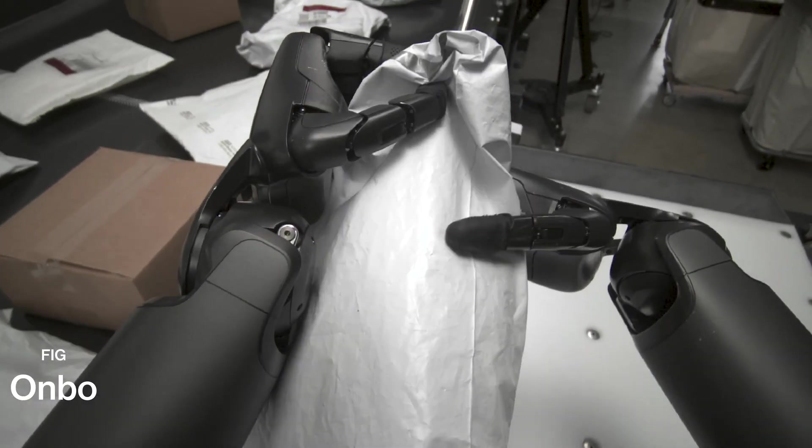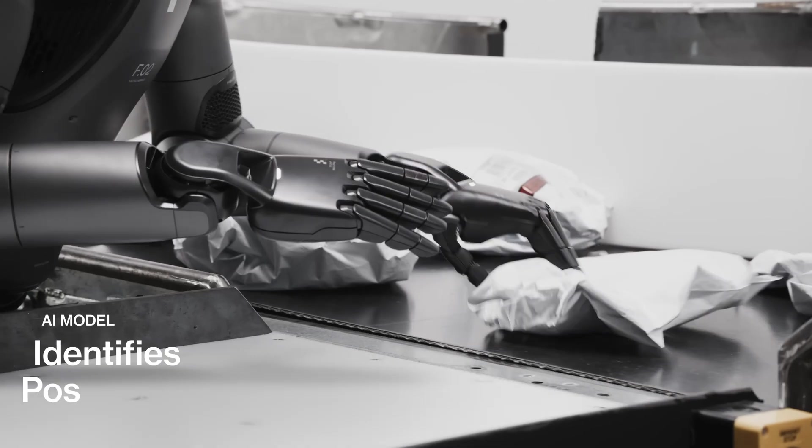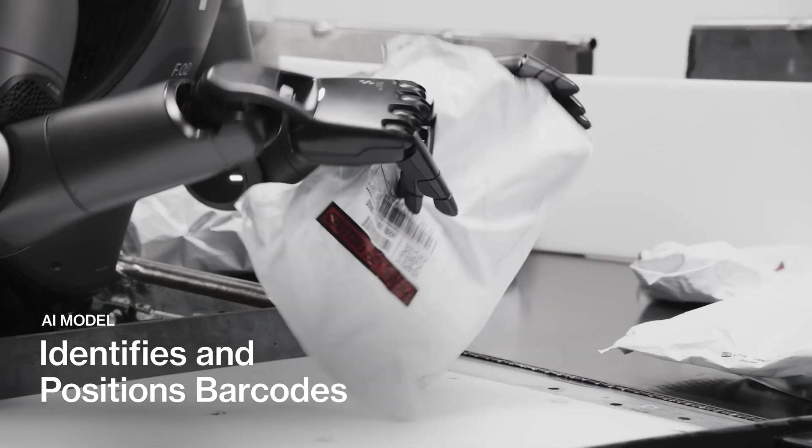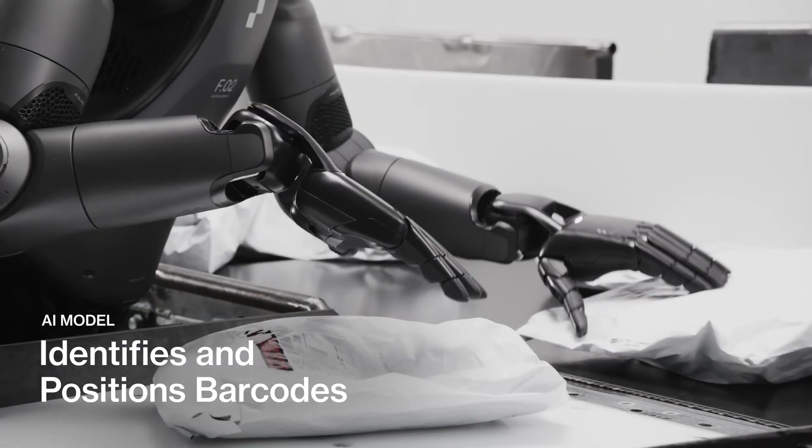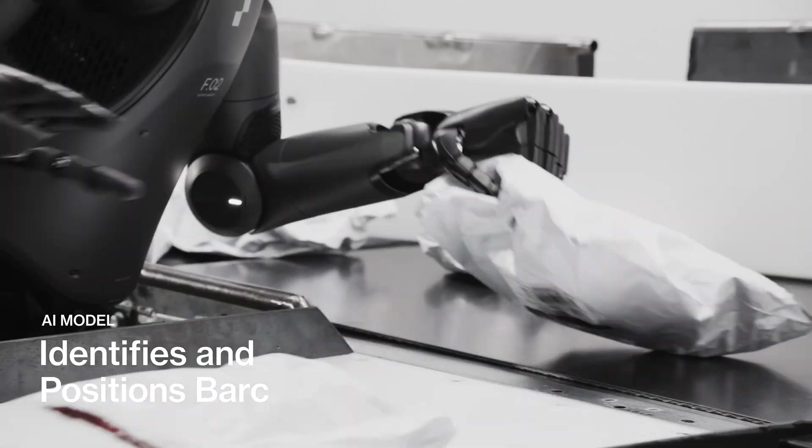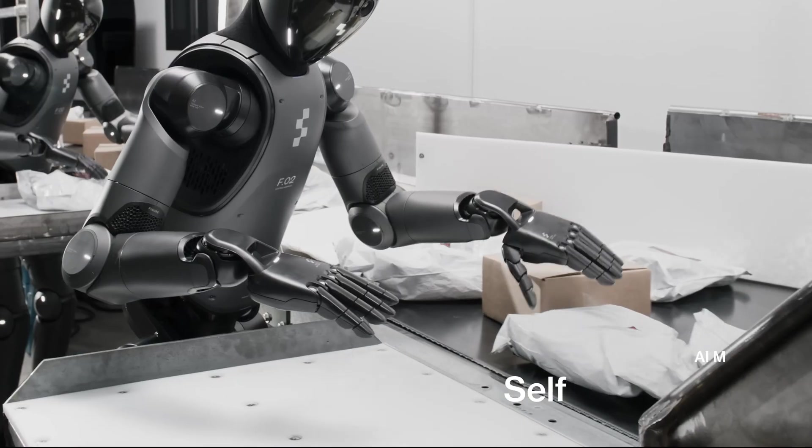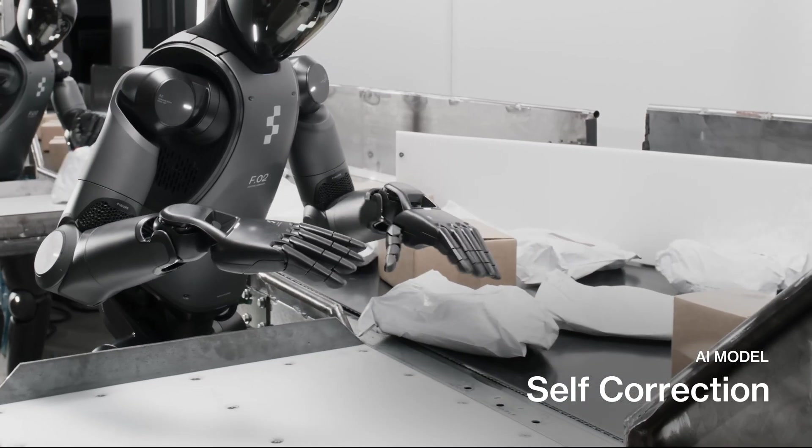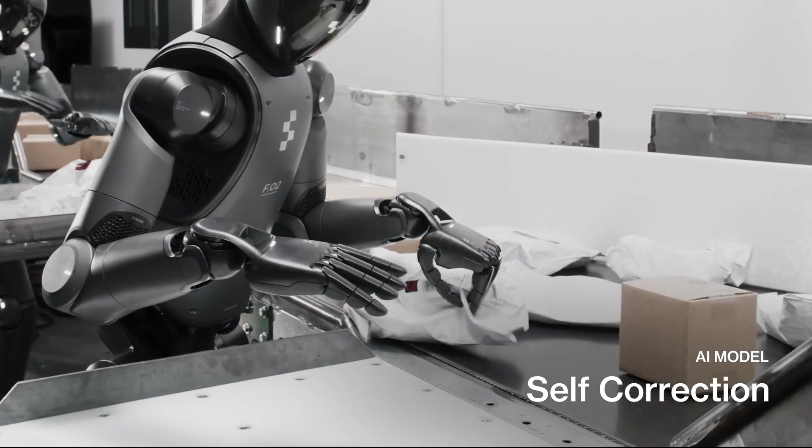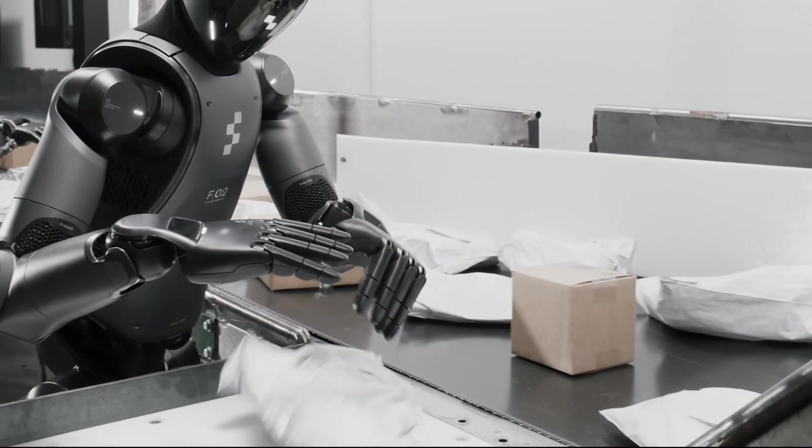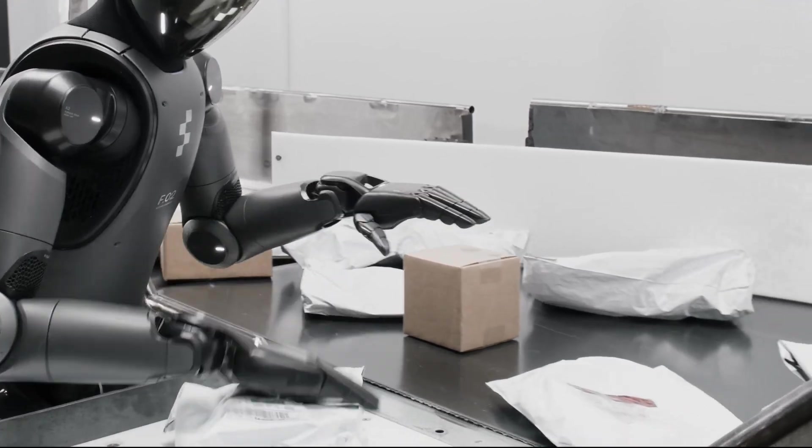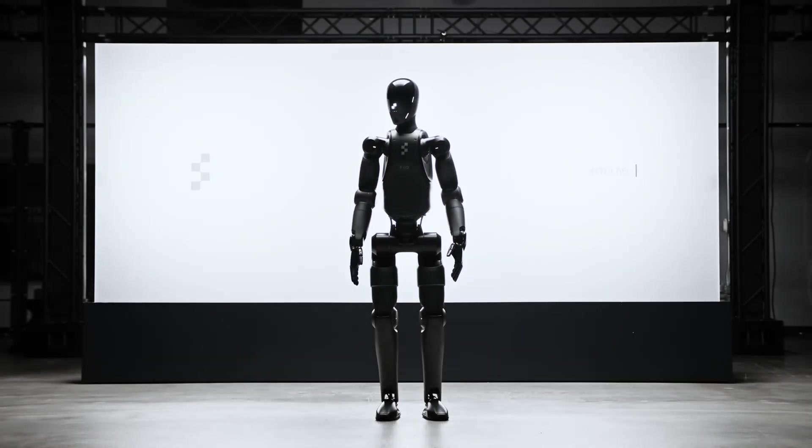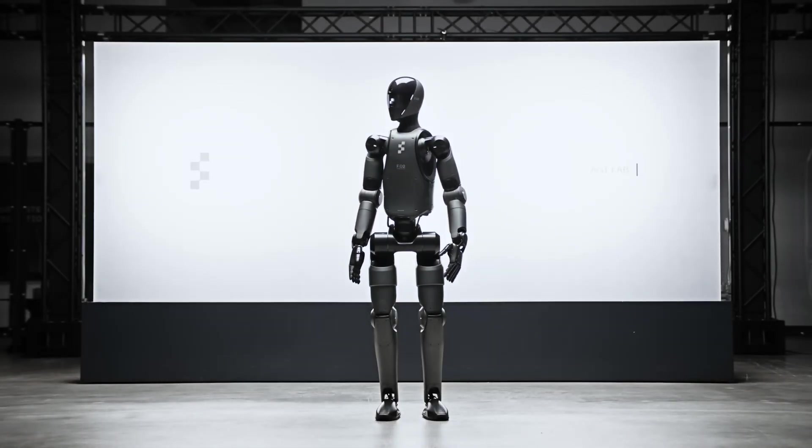Bok's unique highlight is the use of robots themselves to manufacture robots. Figure has integrated its in-house AI called Helix into the production line, allowing humanoid robots to assemble key components and transport goods between production stations without the need for cumbersome conveyor belts.